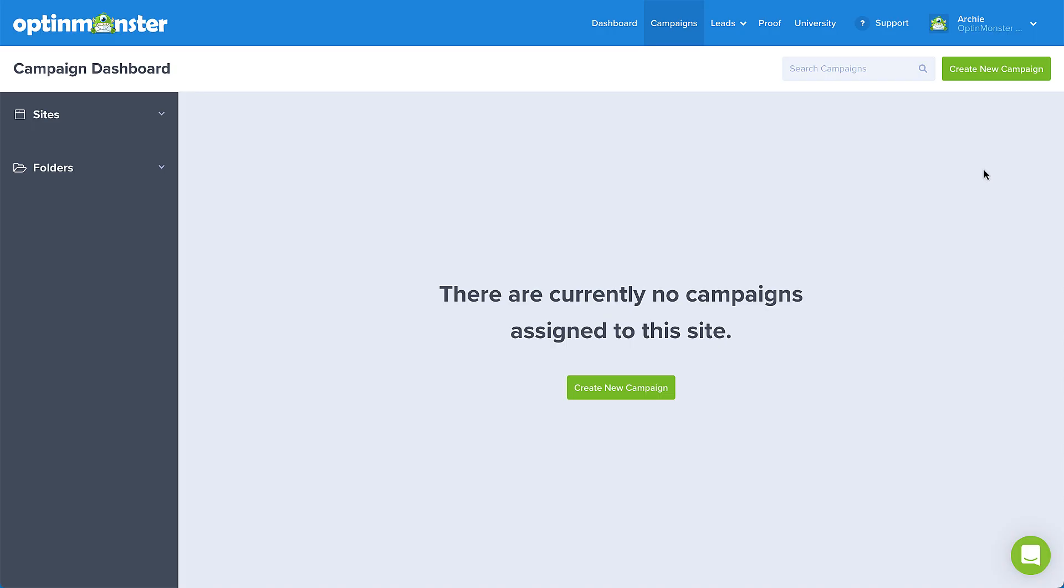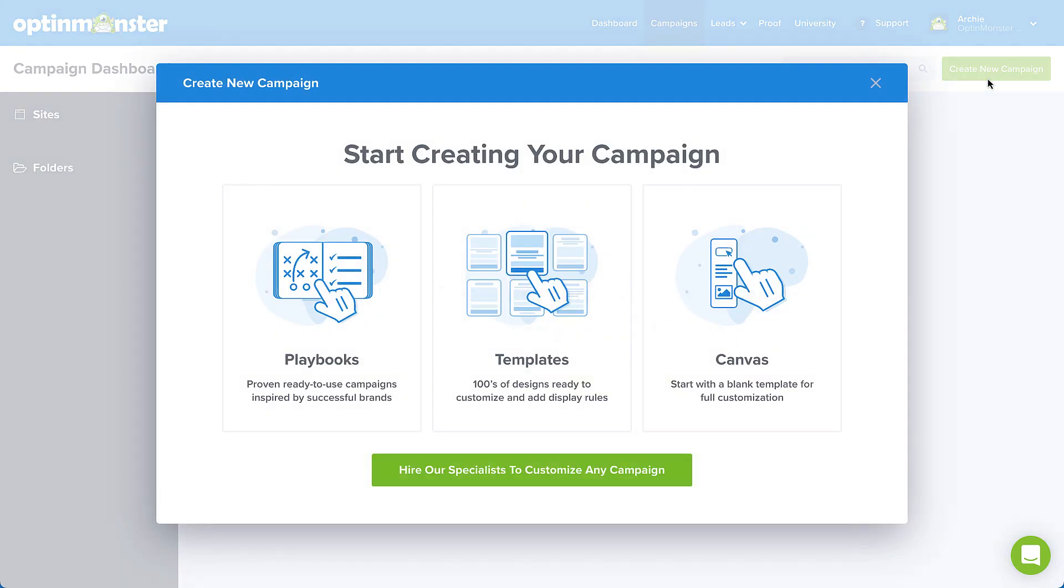So here we are on the OptinMonster campaign dashboard. This is usually the first screen you'll see when you log into your OptinMonster account. From here, click the Create New Campaign button in the top right corner.